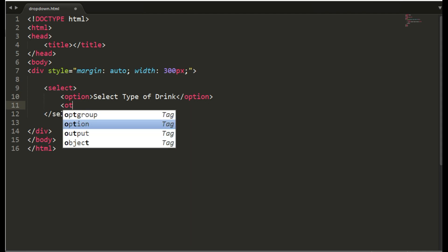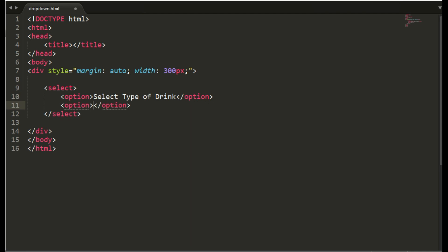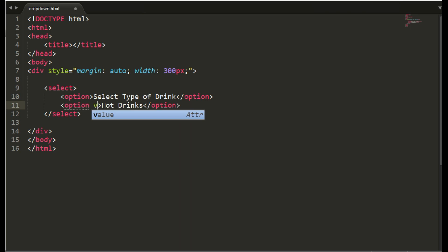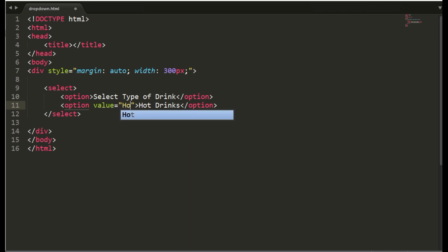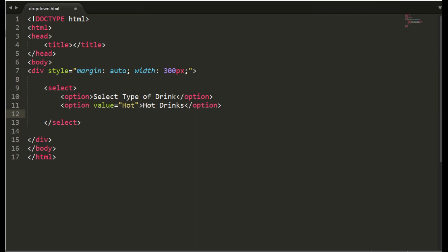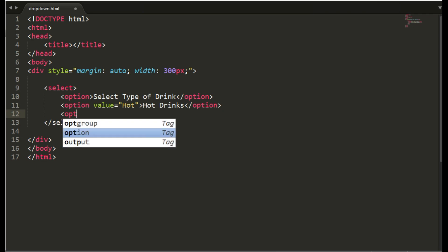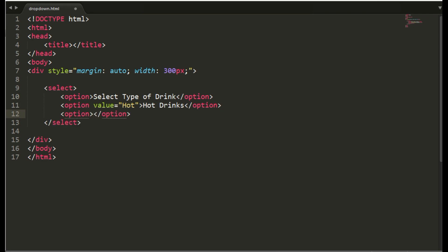Second option, hot drinks with value hot. And third option cold drinks with value cold.